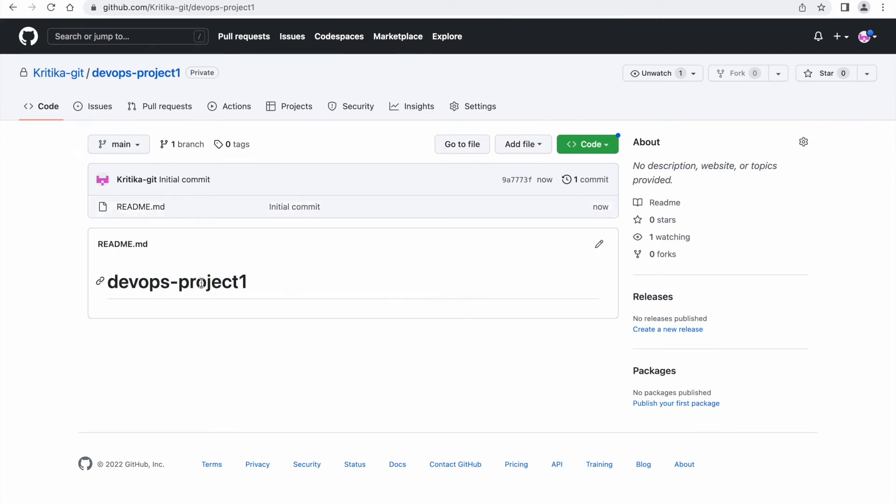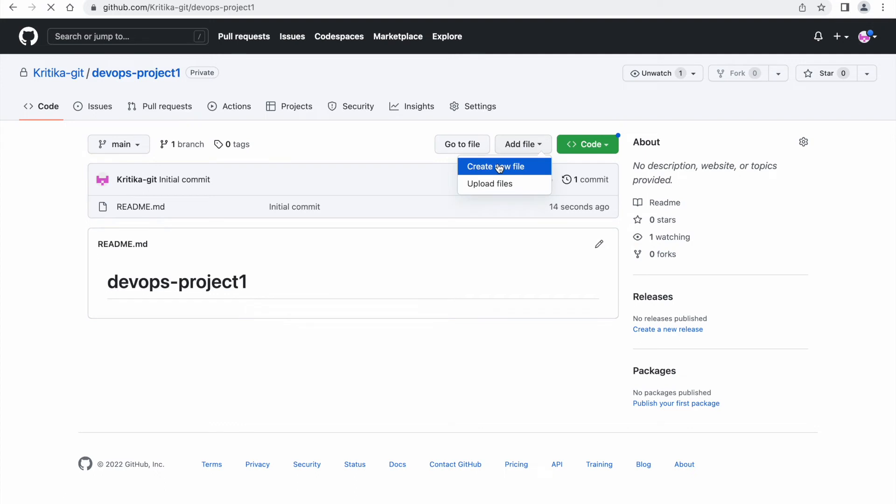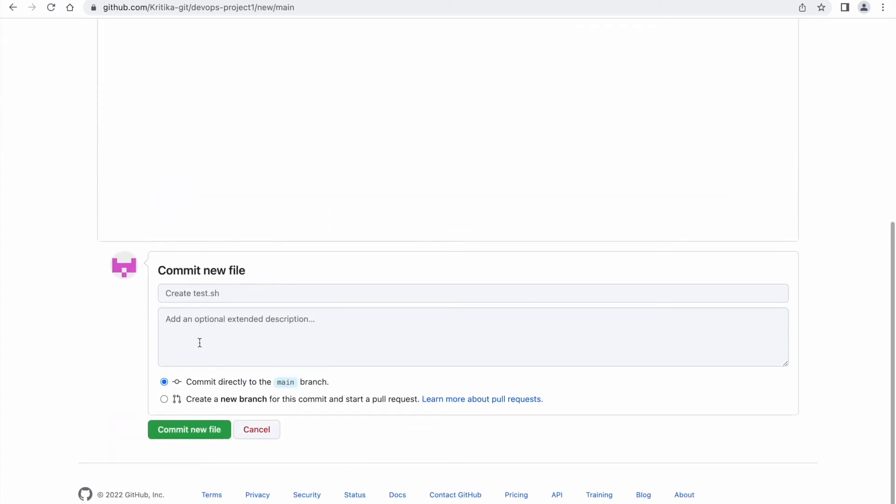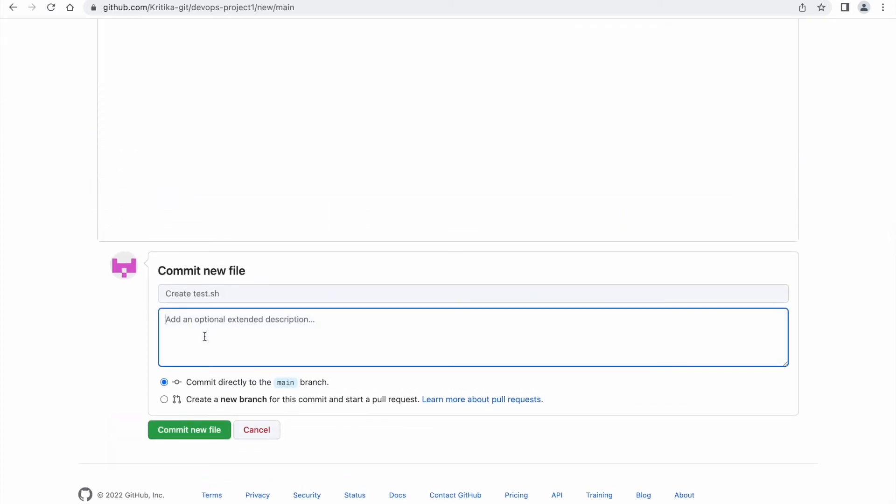So you have this project. Once your repo is created, you can create a new file from the UI itself. We can create add file, create a new file. I am creating some test.sh file. Here you can give any description why you are committing this change, what this change consists of, anything you can keep it.